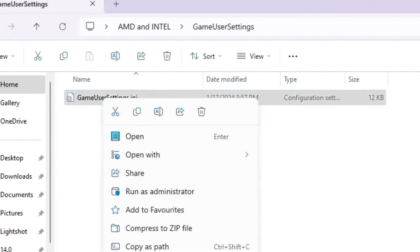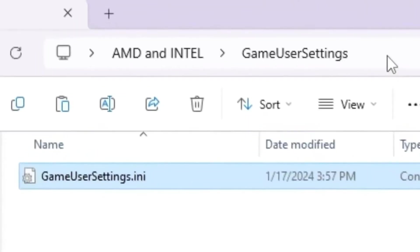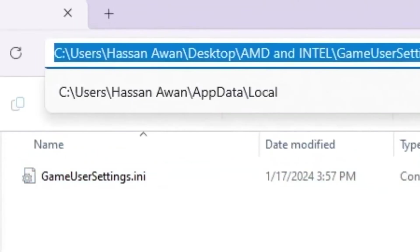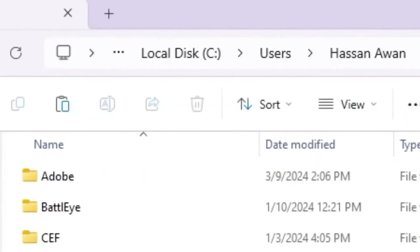Simply right click here, go for show more option, copy this file. You need to go for this address bar, and simply type percentage local app data percentage sign again, and press enter.